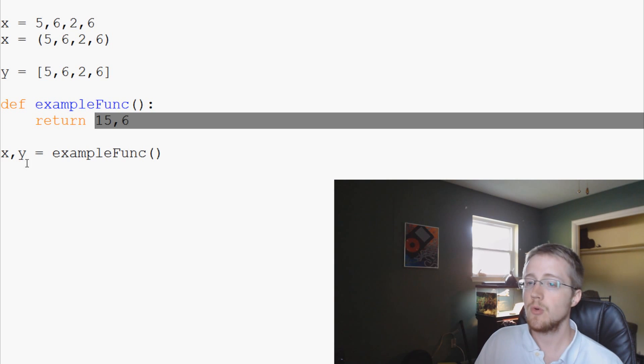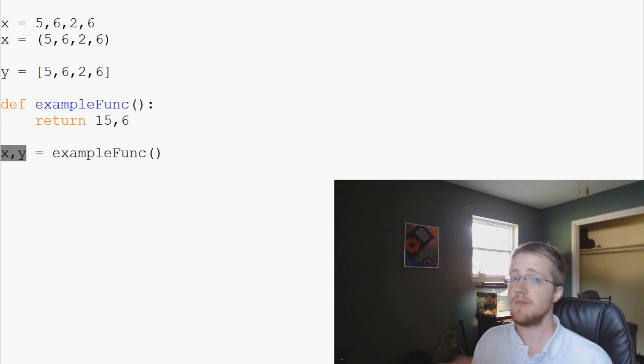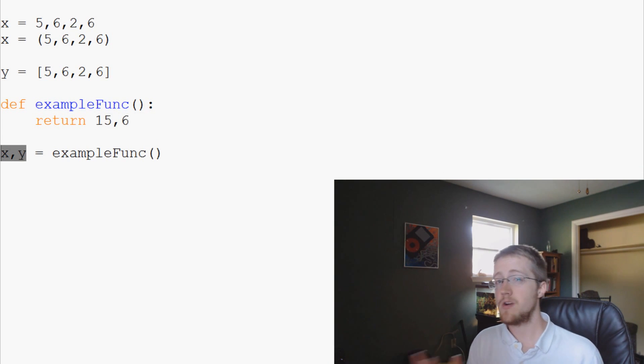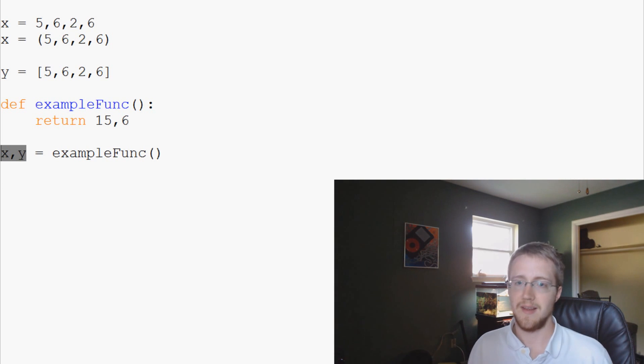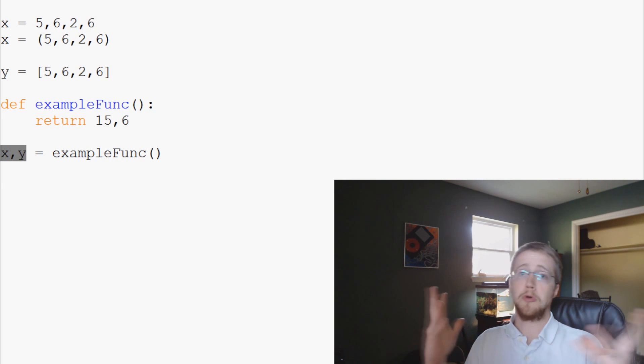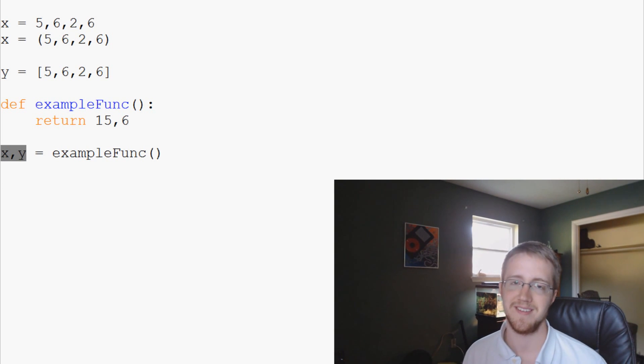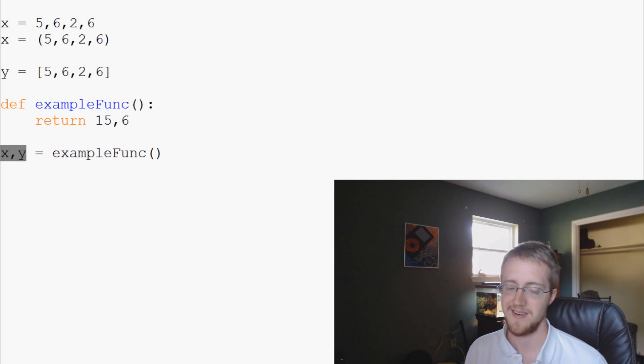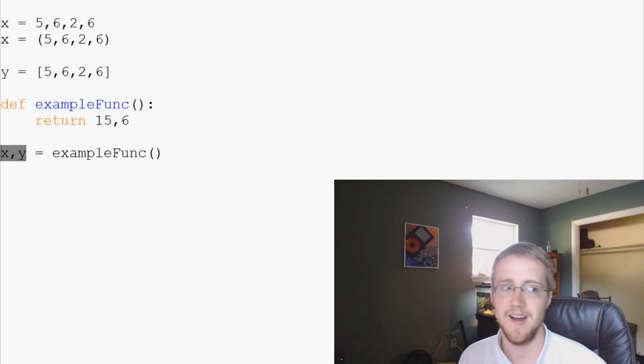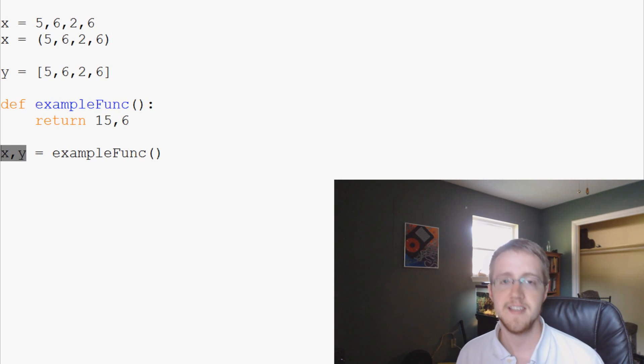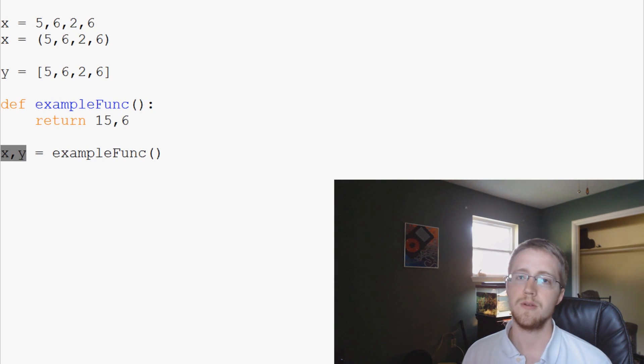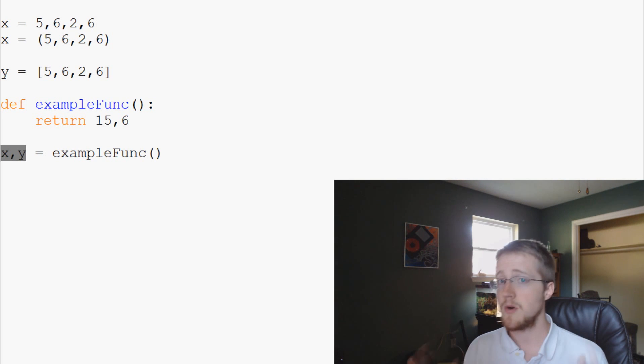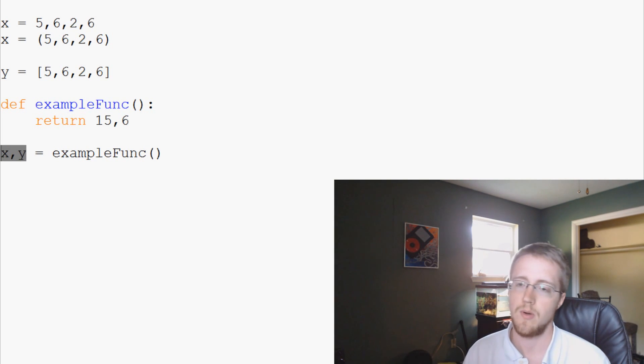Now, this isn't the only scenario that someone would use a tuple. Again, if you wanted to iterate through a huge list, in quotes, like not a Python list, but a huge group. It's very hard to find a word that isn't something that's defined in Python. But anyway, a huge assortment of data. You're going to want to use a tuple if you don't want it to change or you don't need it to change ever.